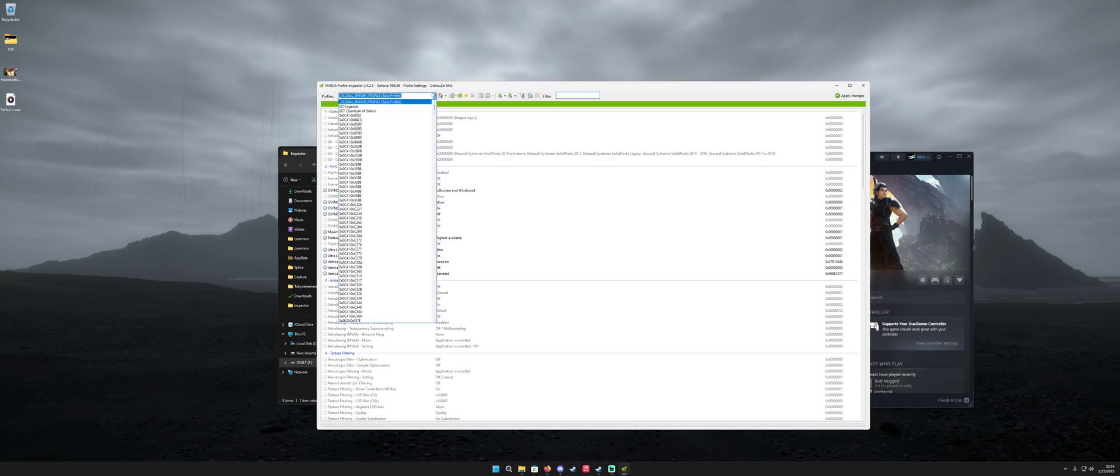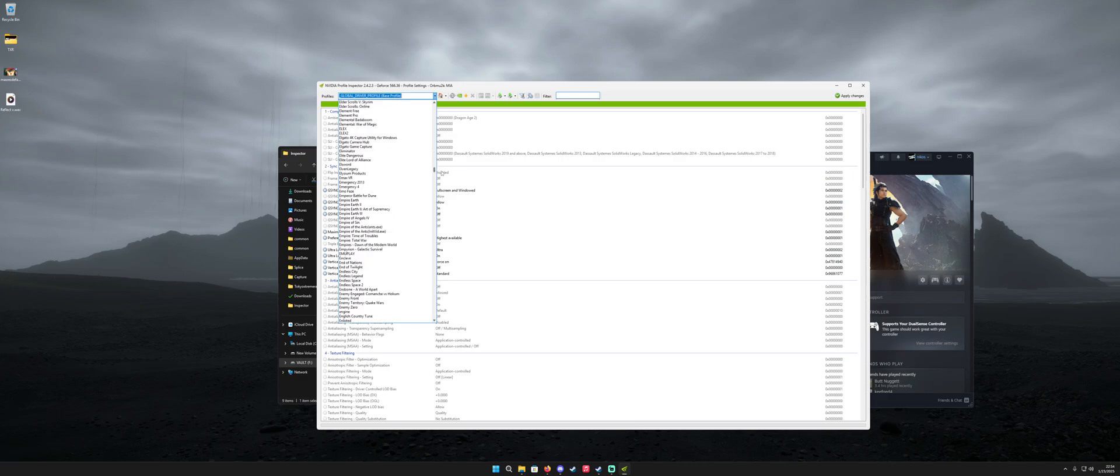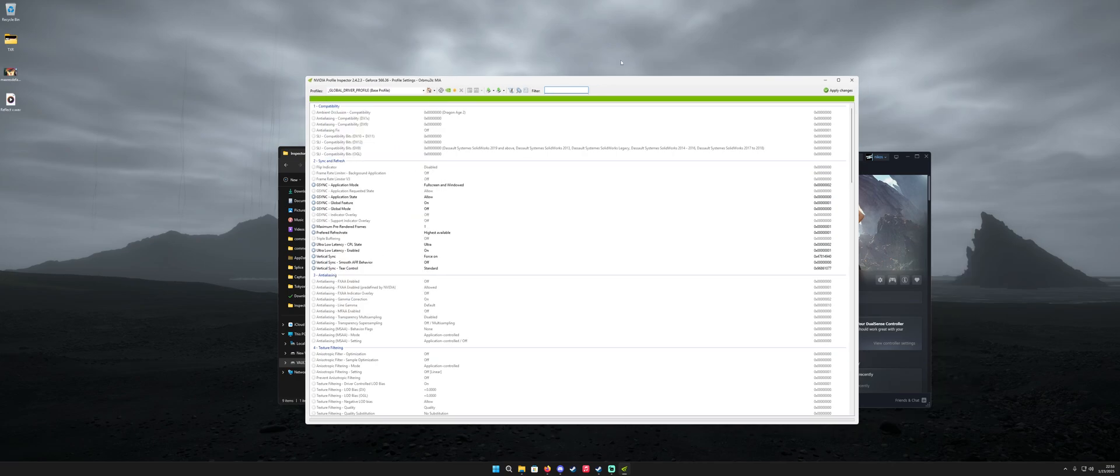Alternatively you can click on the down menu here. The drop down menu and select a game. But not every game is going to be there. So once you've selected the profile that you want to use.